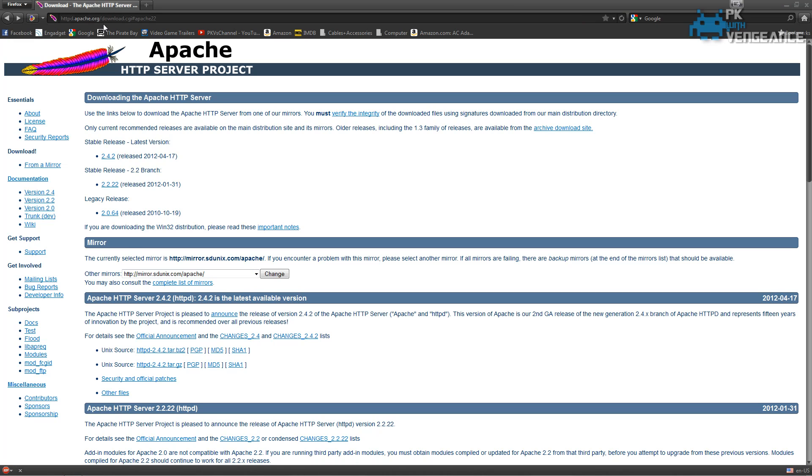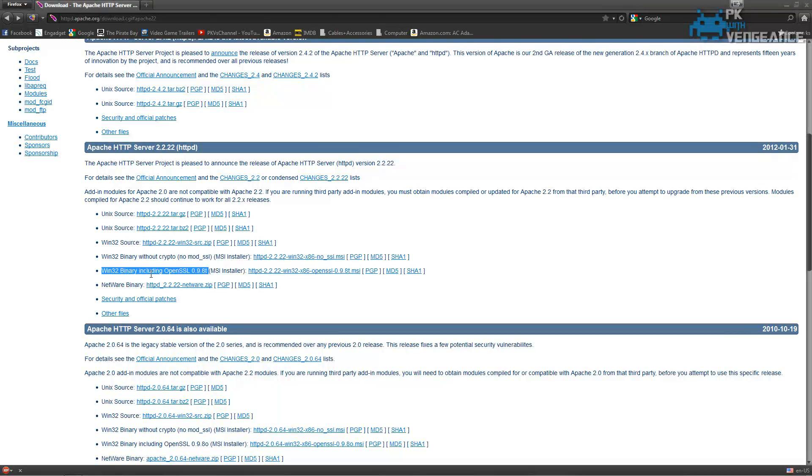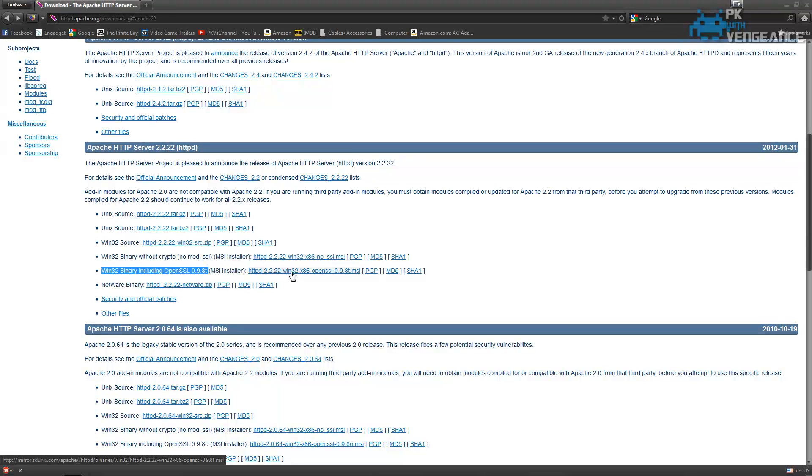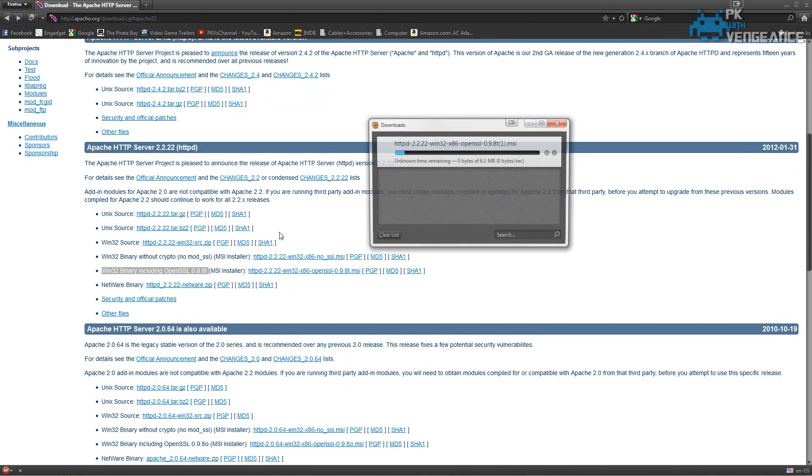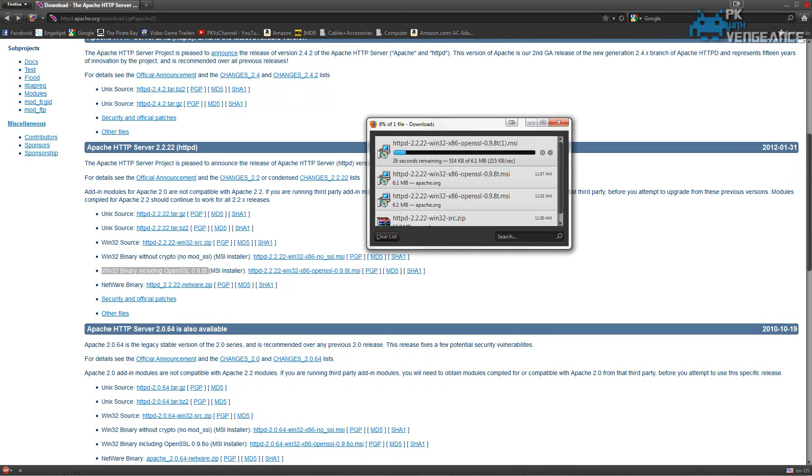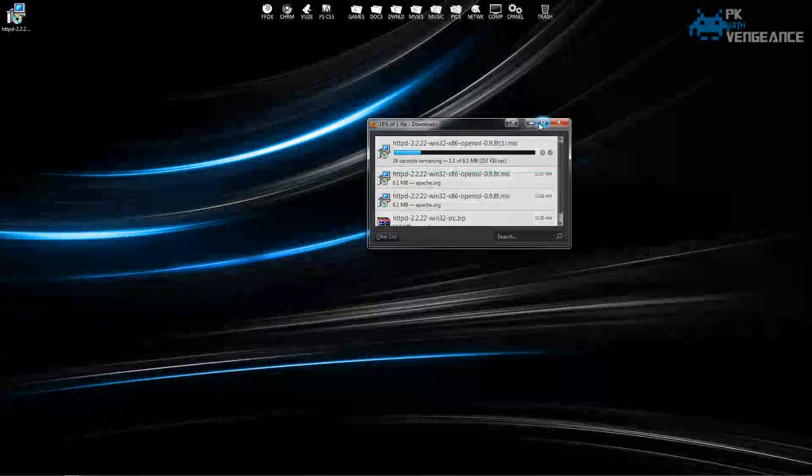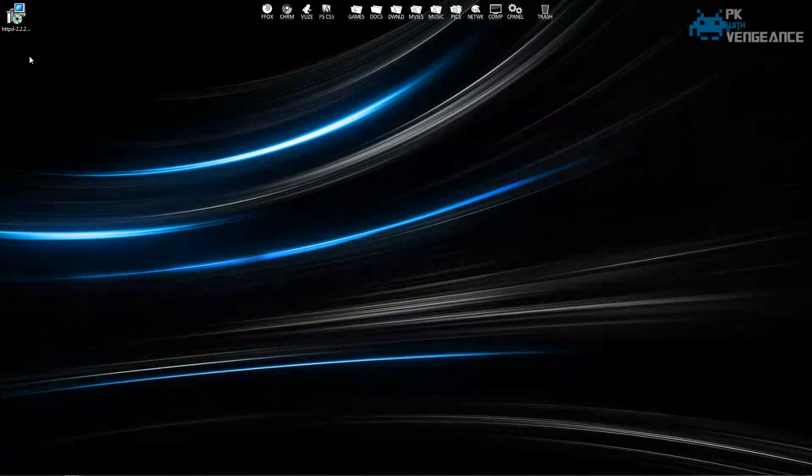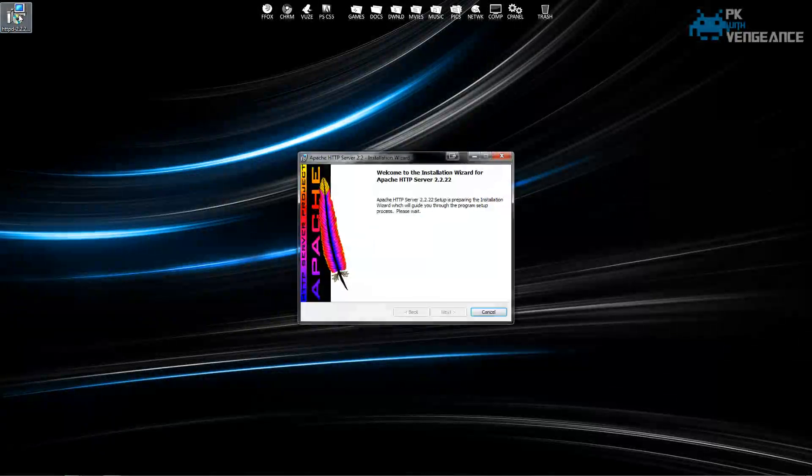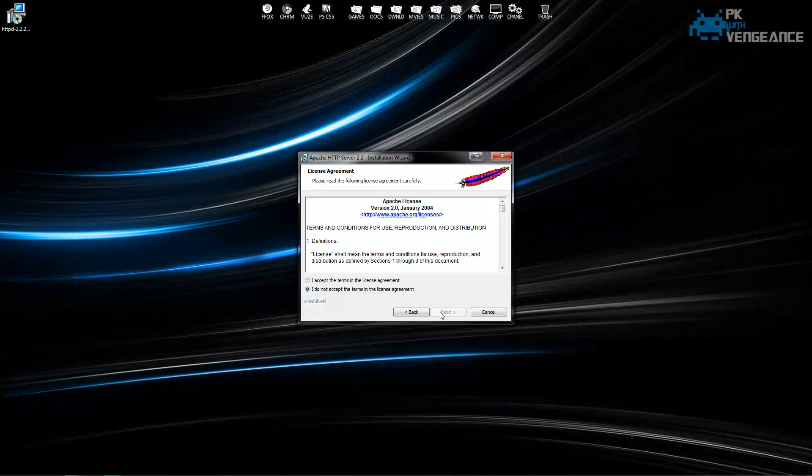So the first thing we're going to do is open up our internet browser and go to the Apache website. We're going to scroll down and select Windows 32 Binary. It's the MSI installer and you can just click on the link and install the MSI file. And then once that's done installing or loading, you can double click on the icon and actually install Apache.